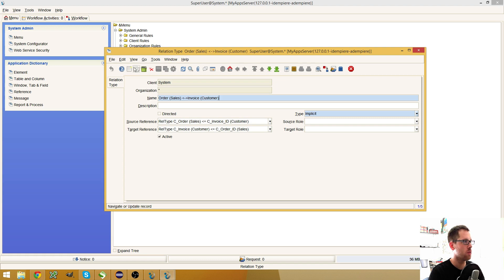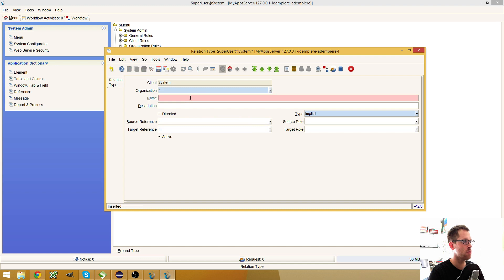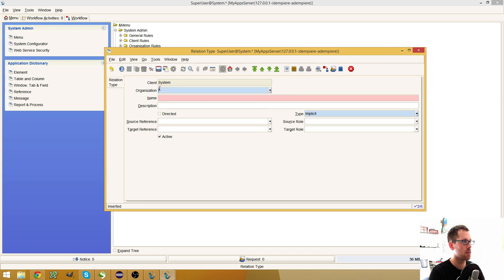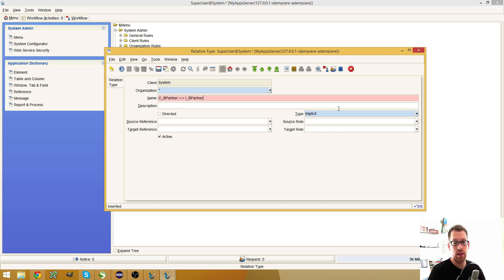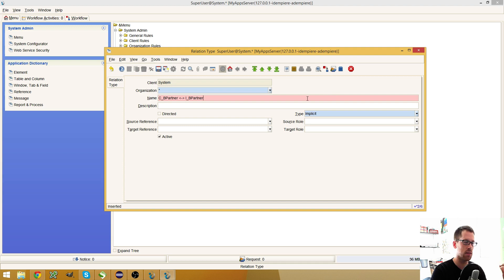I need a new relation type, so I click on New. This is on the star because I logged in with every organization. I give it a name like CB Partner IB Partner. What I will add here is the Zoom Across functionality to switch between imported business partners and the business partners in the import table. The type here is implicit.